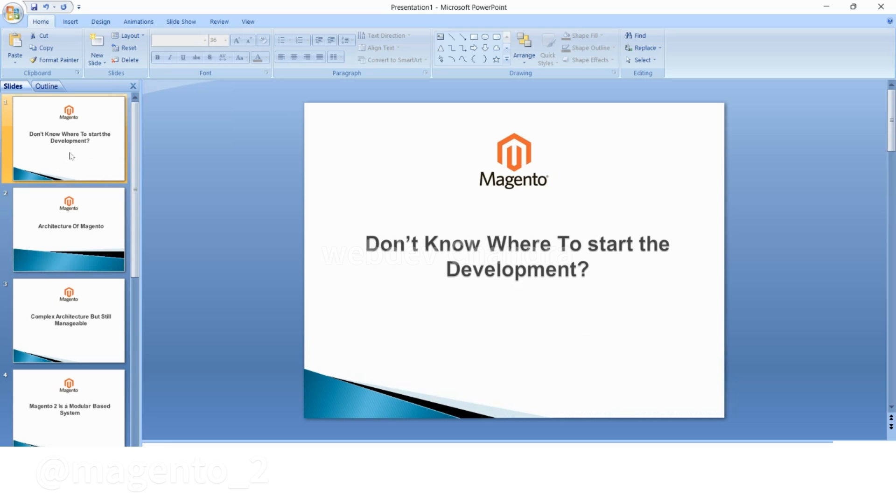Hello friends, welcome to Magento tutorials. In this video we will learn the architecture of Magento. As a fresher you don't know where to start the development, so here is the right place for you. First you need to understand